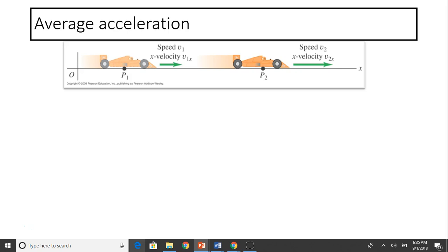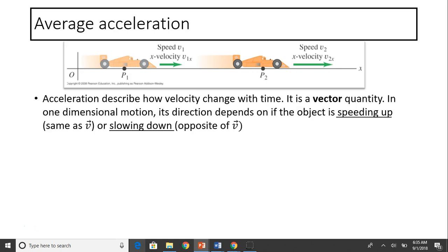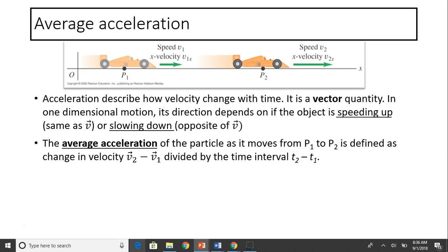This is a picture showing a car moving from P1 to P2. As you can see, its velocity is changing — velocity is v1x at P1, and v2x at P2. So acceleration describes how velocity changes with time. It is a vector quantity. In one-dimensional motion, its direction depends on whether the object is speeding up or slowing down. The average acceleration as the particle moves from P1 to P2 is defined as v2 minus v1 divided by the time interval t2 minus t1.